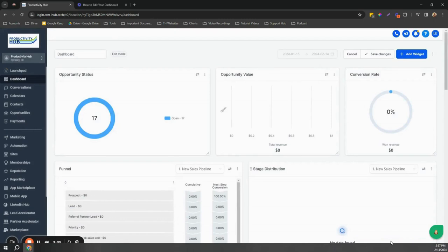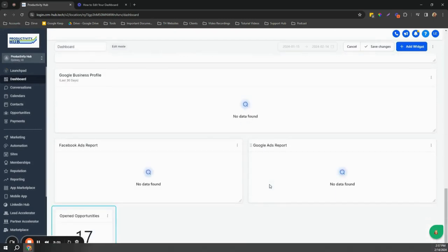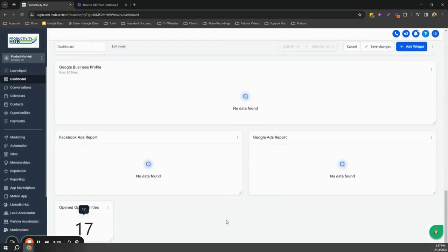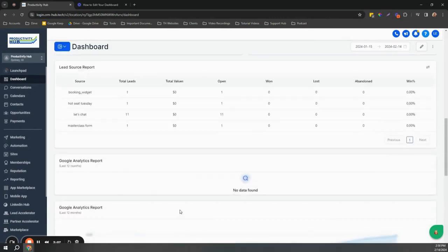Since there are a lot of widgets already added, the new widget is added at the bottom of the dashboard. After adding widgets, don't forget to click save changes. The added widget is displayed at the bottom of your dashboard.